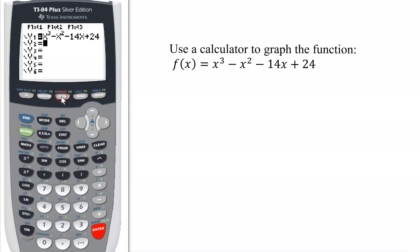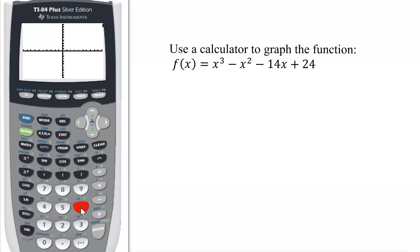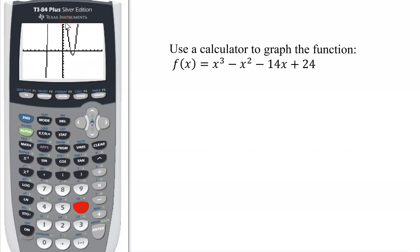I normally start graphing in standard windows, so that is zoom 6. When you hit zoom, just hit 6, and it will automatically put it in the standard window — negative 10 to positive 10 in the x direction, negative 10 to positive 10 in the y direction. So here's my graph.